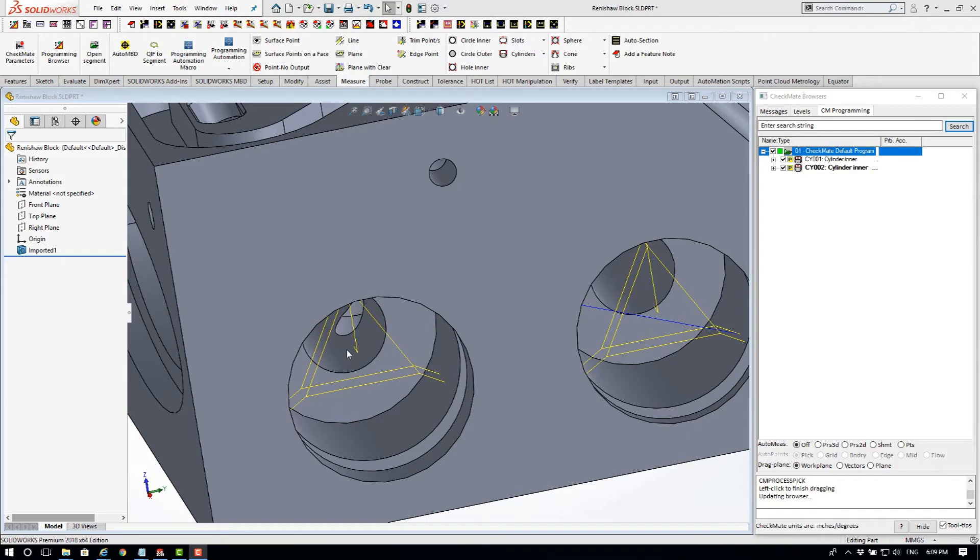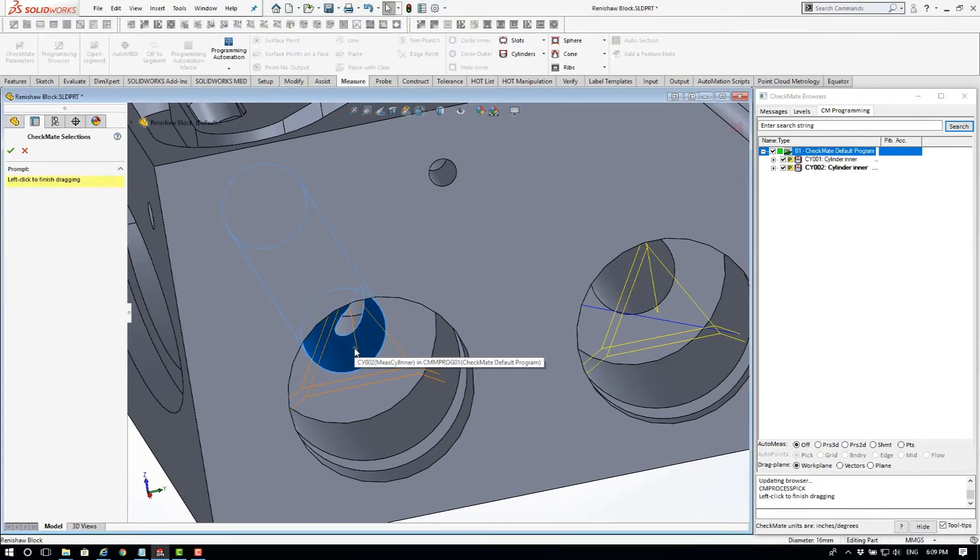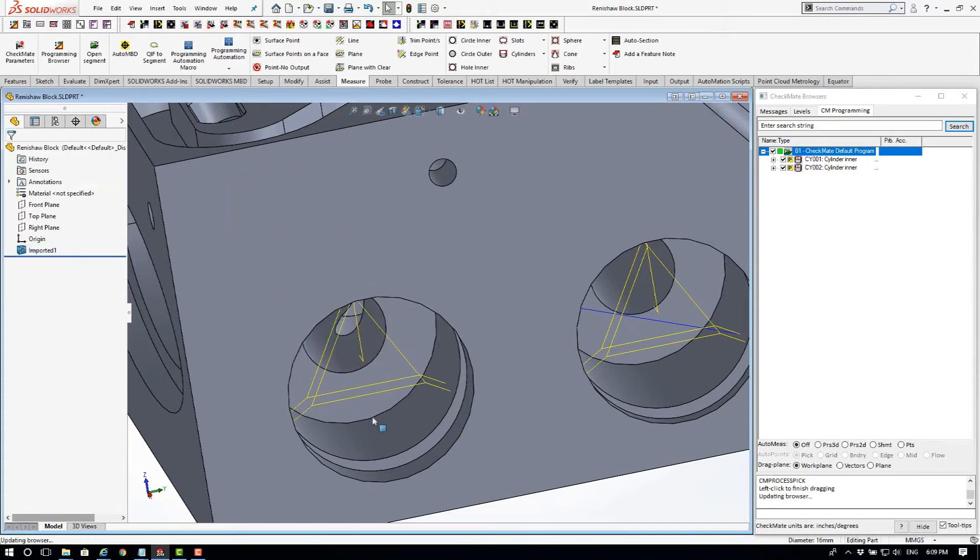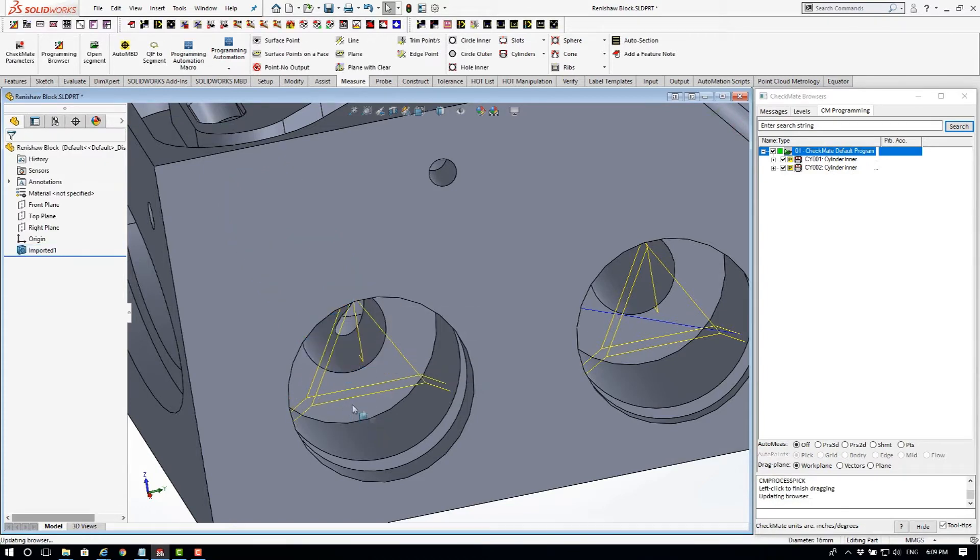For example, I can hold the shift key down, click on the normal, and I can move the entire measurement up or down the axis of the cylinder.